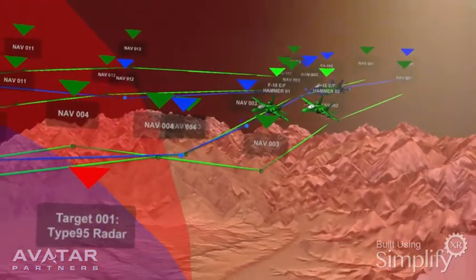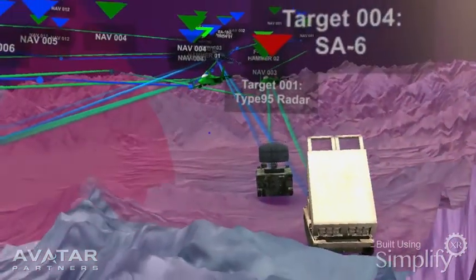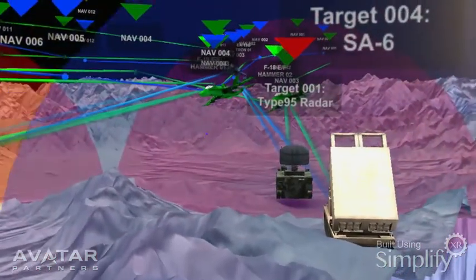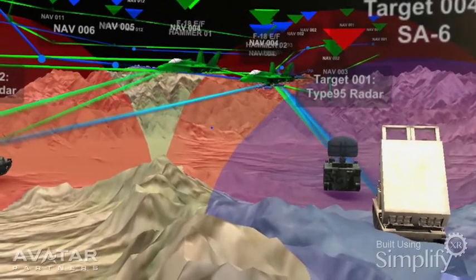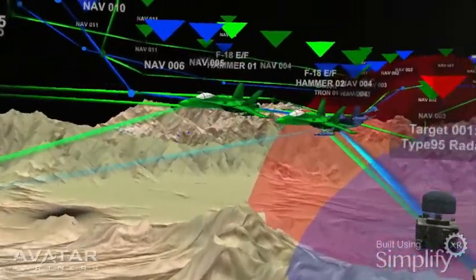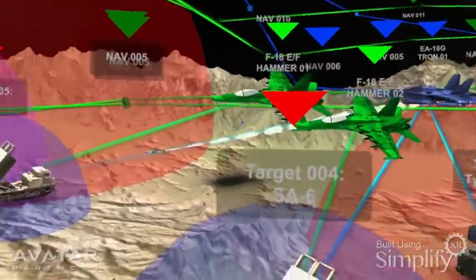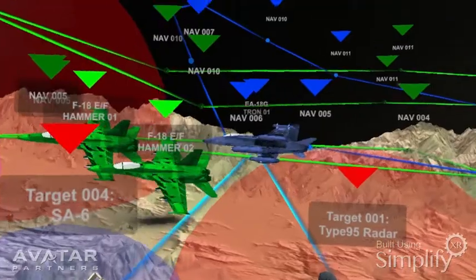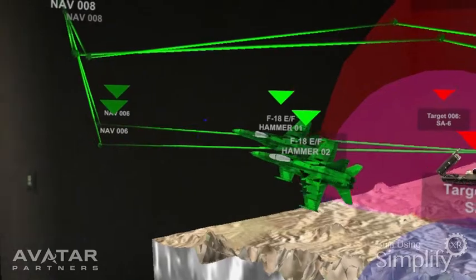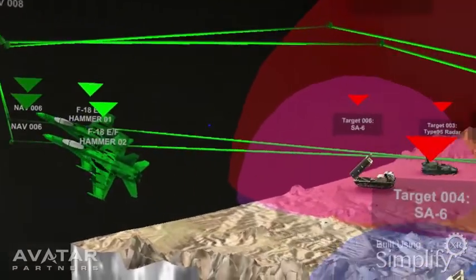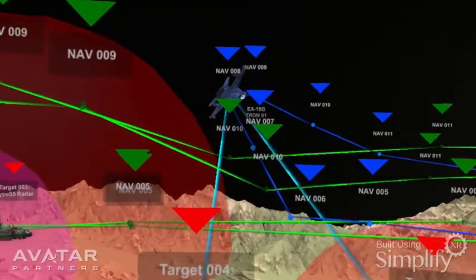You get a different perspective of how they're taking out their targets. Now they are jamming the radar and the missile site. The F-18s in the front with the HARM missile taking out the radar, opening them a path. He then fires another HARM, takes out the SA-6, and now the Growler is pulling out as he's jamming.